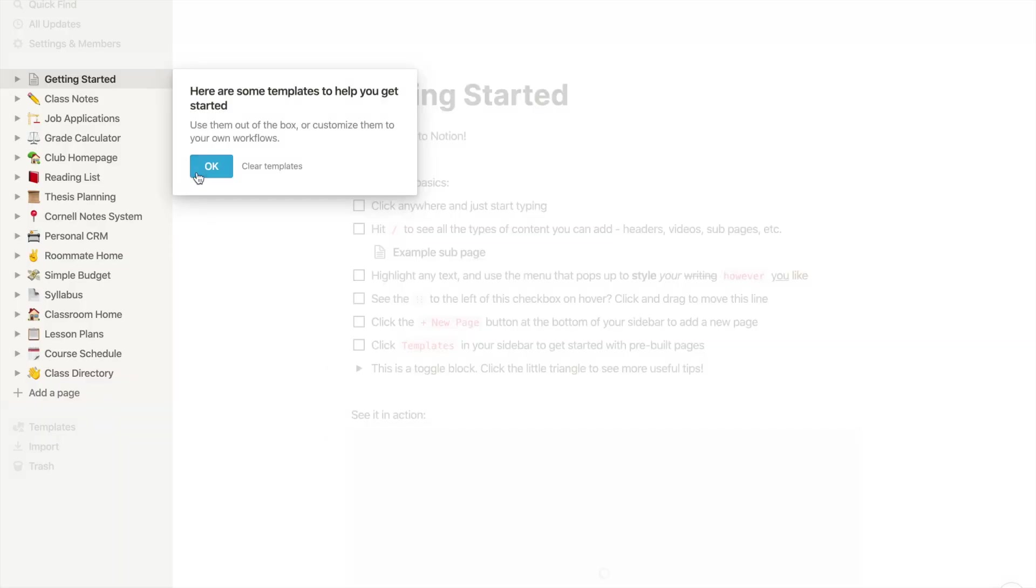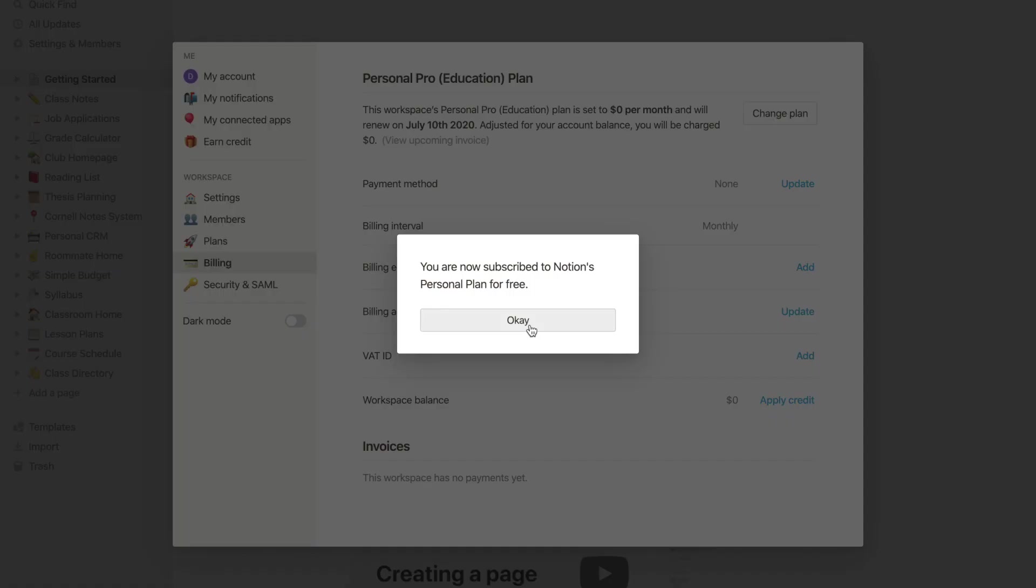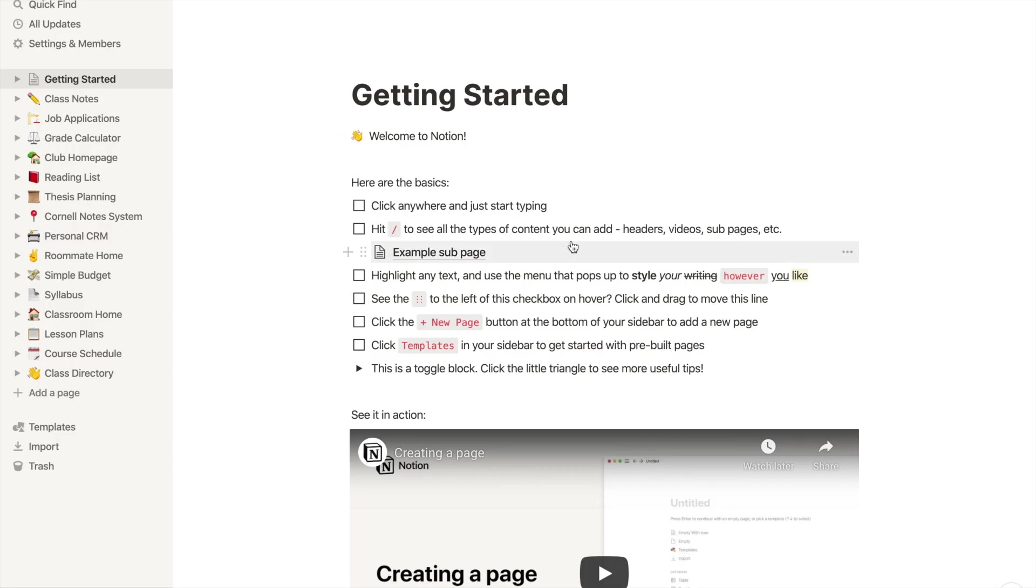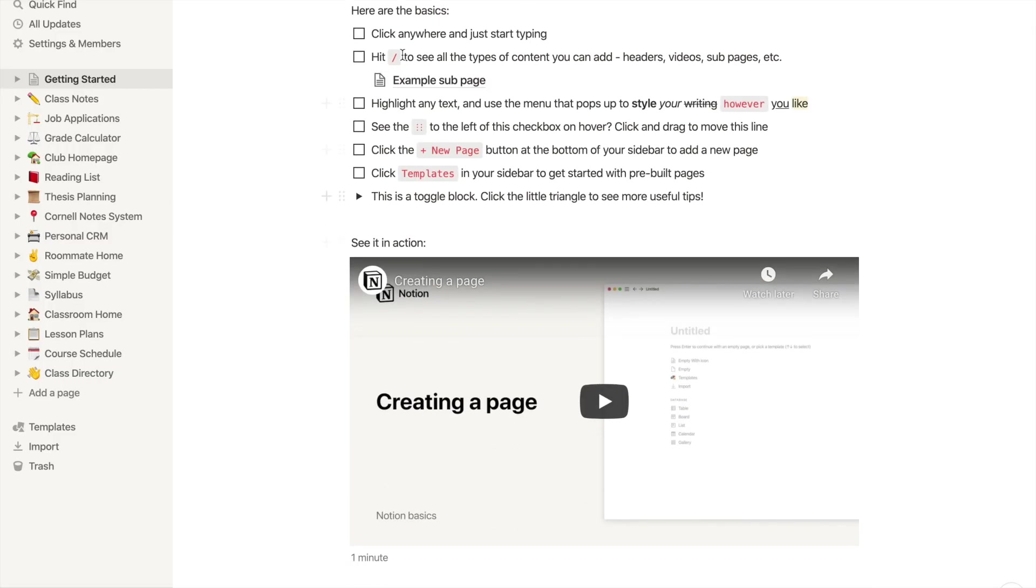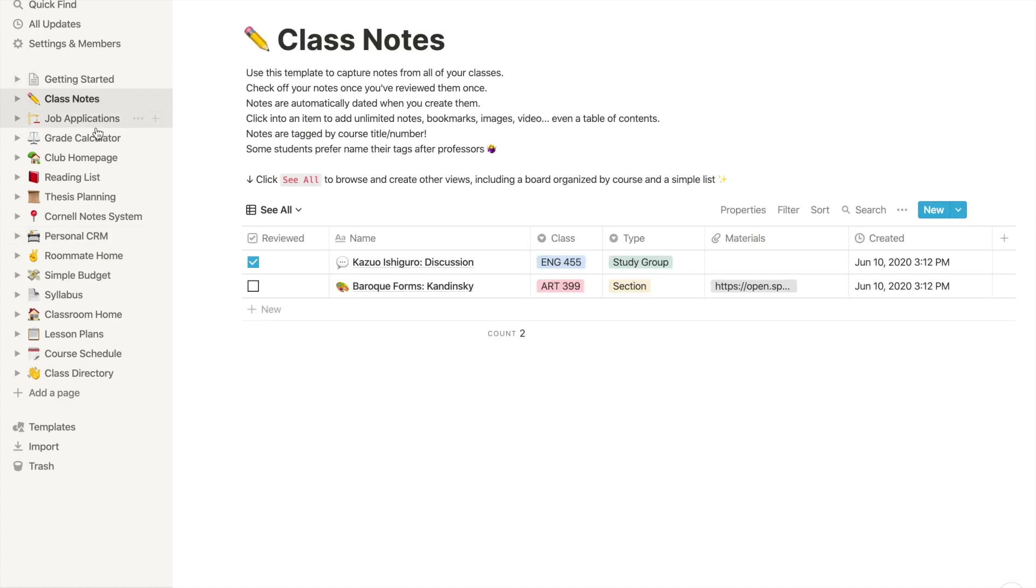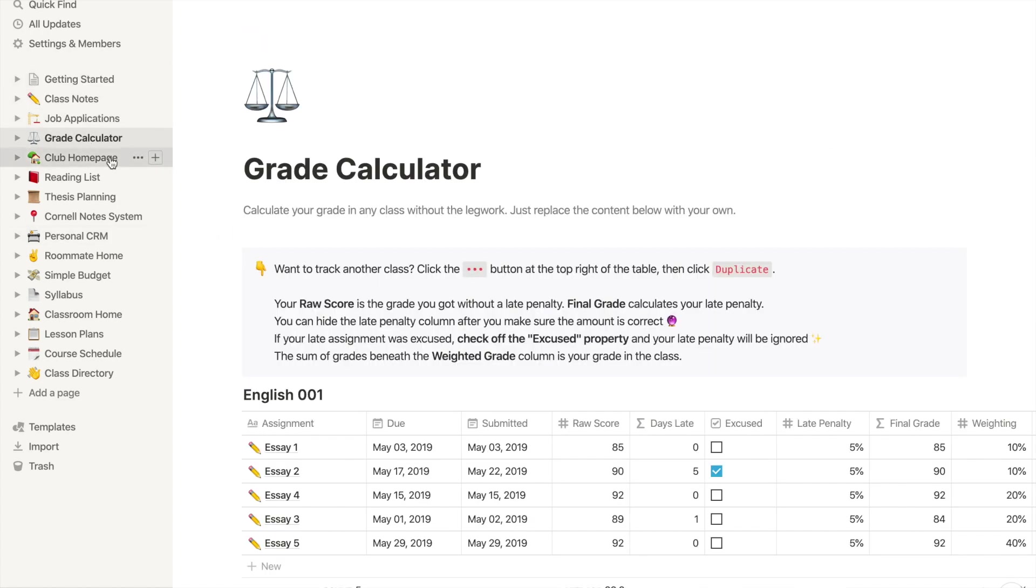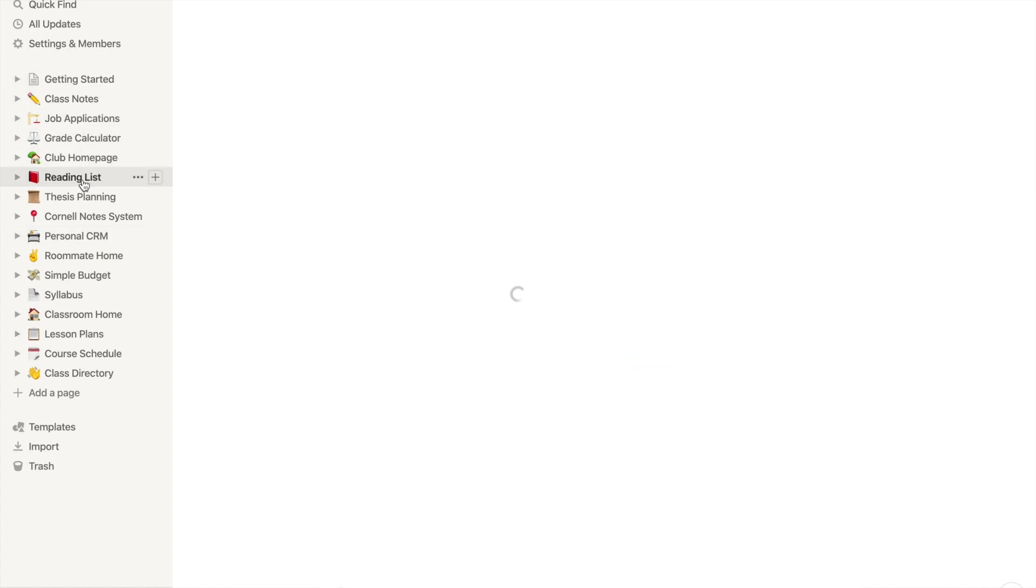Use your student email and sign up and enjoy the premium features for free. You can choose from a variety of templates that they have included. When I say variety, I mean a variety. Just look at this.